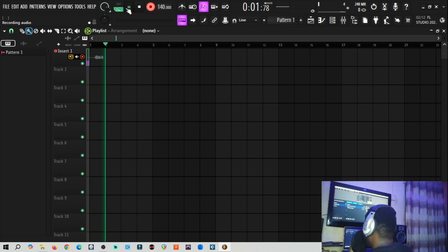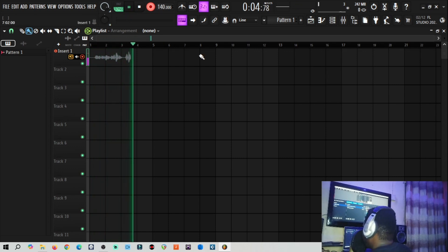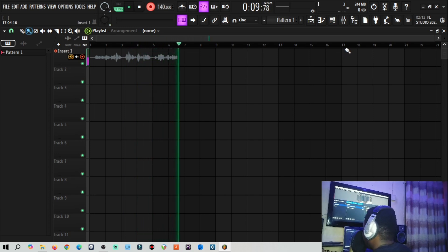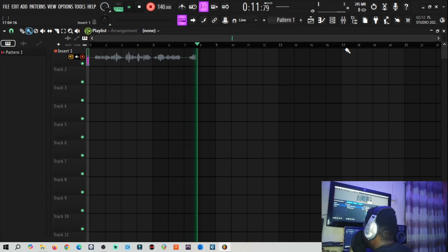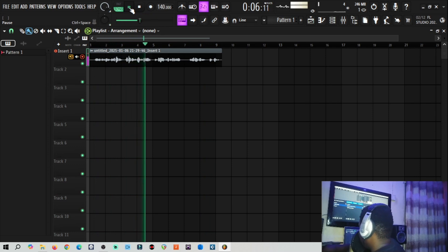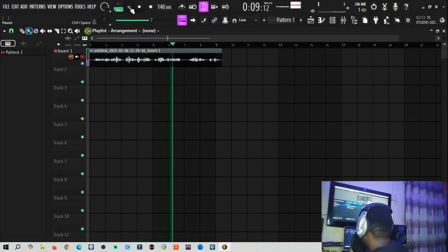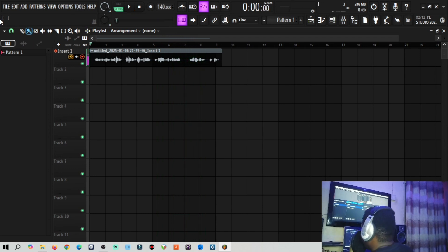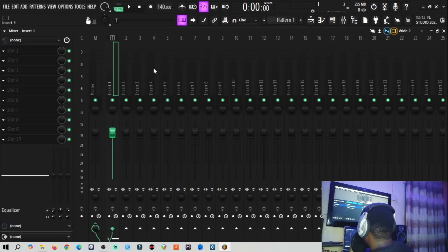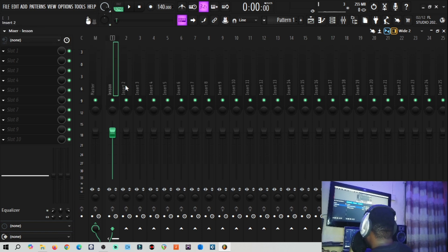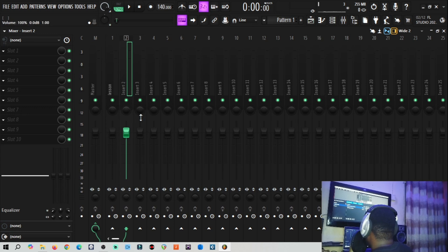I'm recording a test phrase: 'Recording test on how we can automate and create send effects in FL Studio, as simple as ABC.' So I've recorded this into track one.